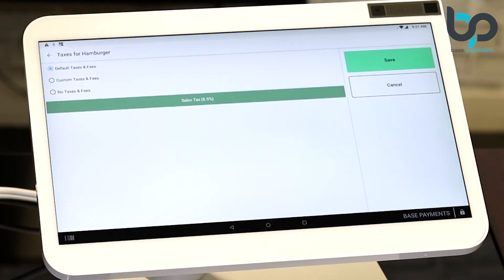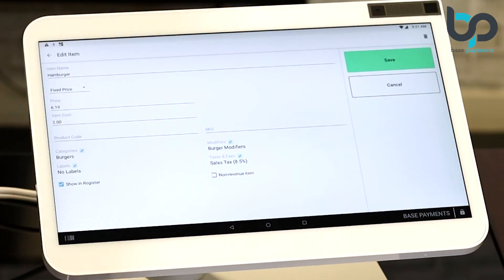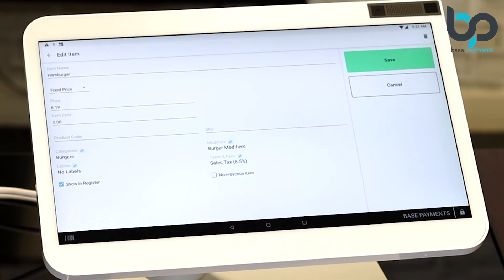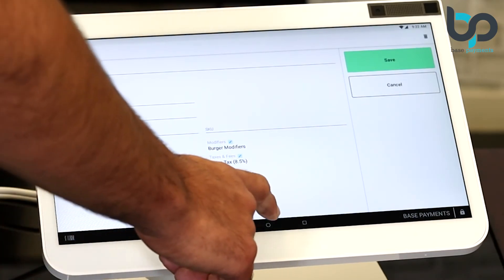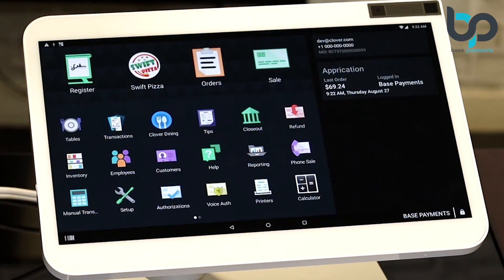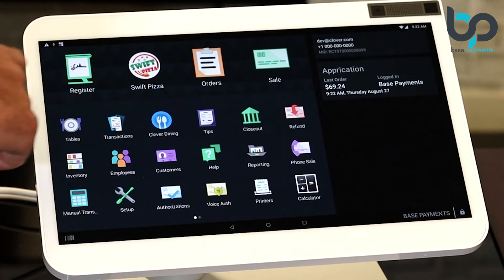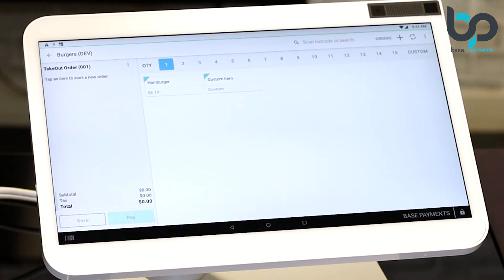Now let's hit save. Now let's ring up this item and see how the tax rate calculates. Press the home button. Select the register app and ring up an item.